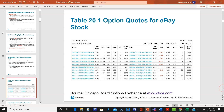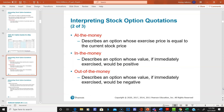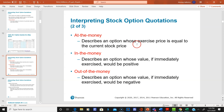They have good educational material up there. Now, at the money means an option whose exercise price — or strike price — is equal to the current stock price.